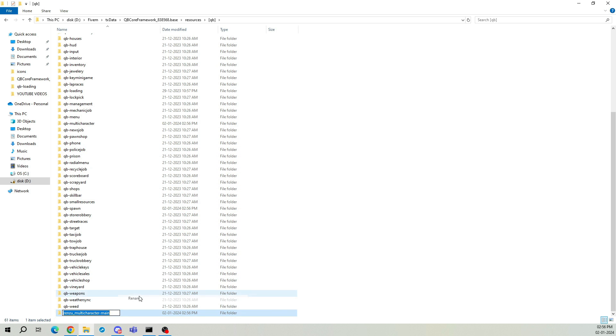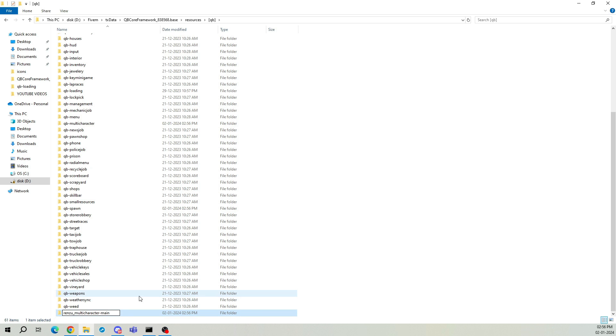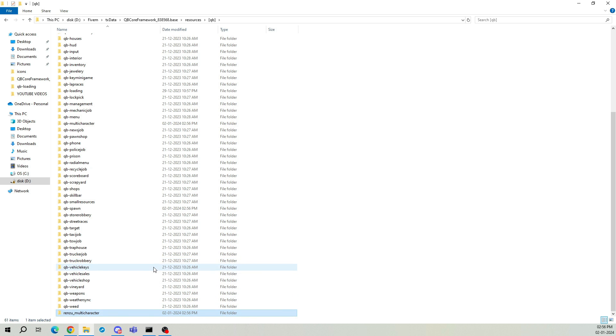Rename the folder and remove the word 'main'. Next, delete the old QB Core multi-character.